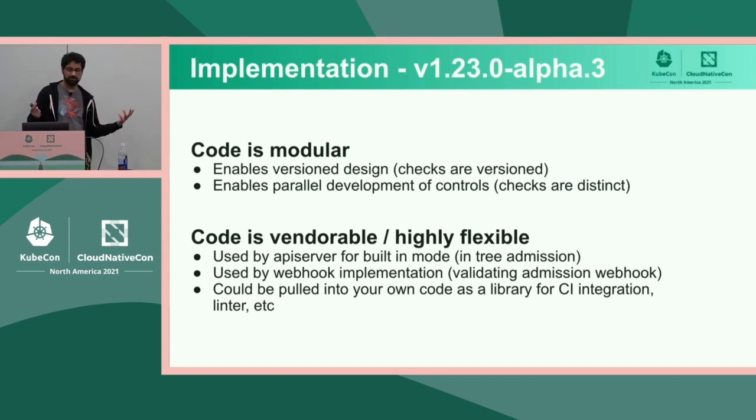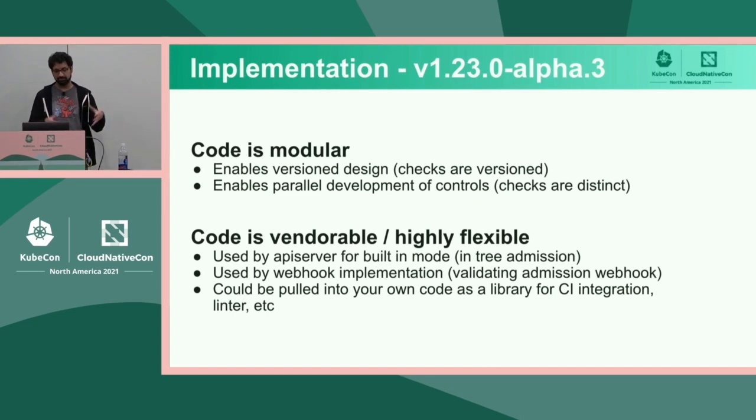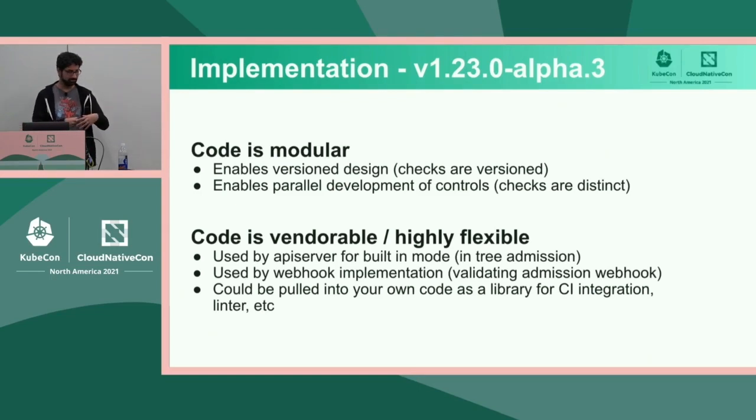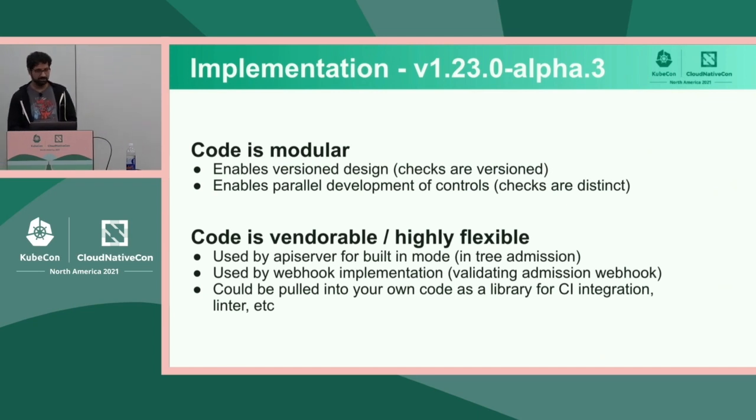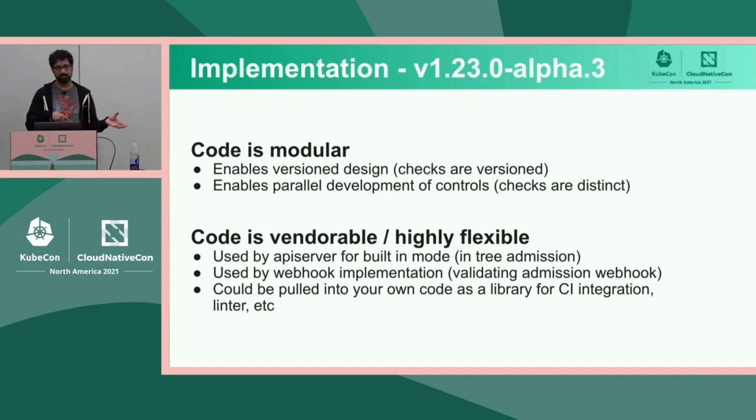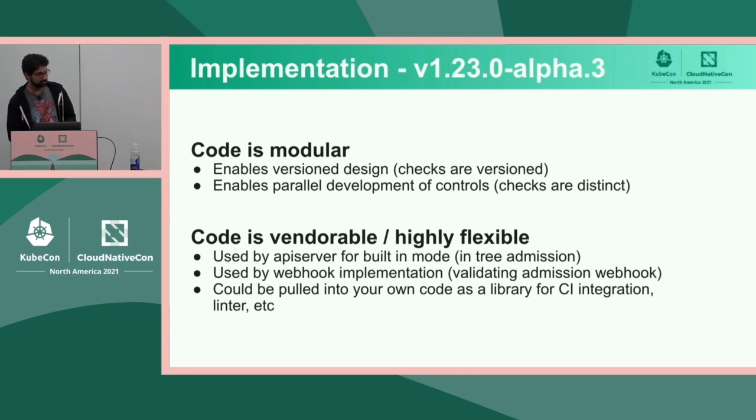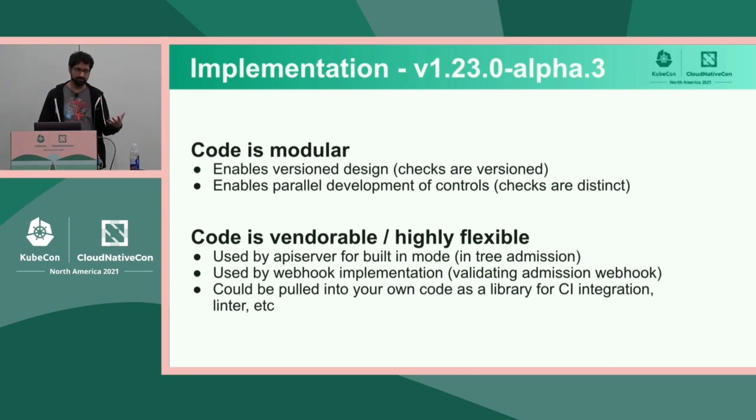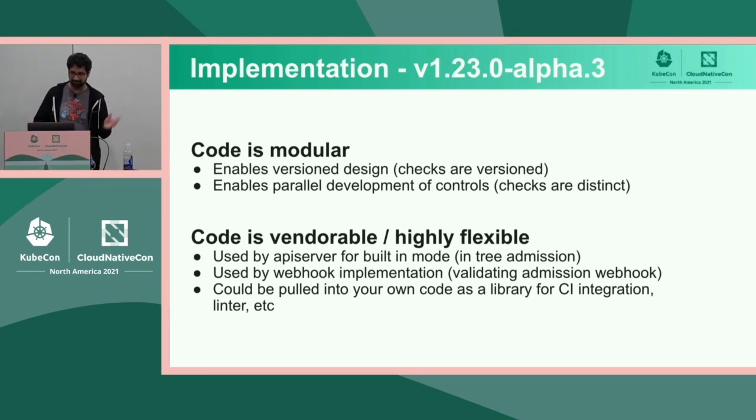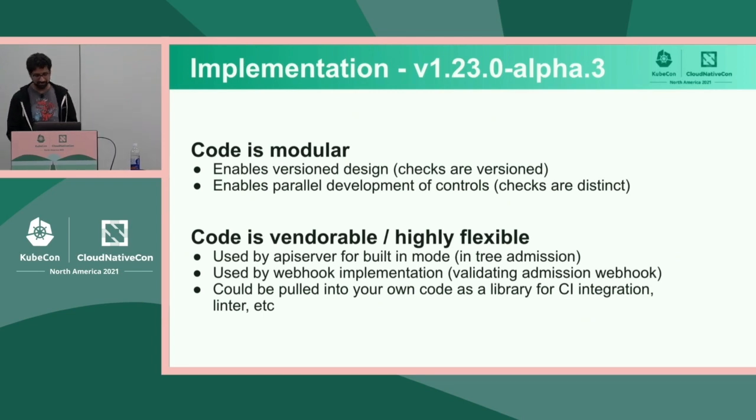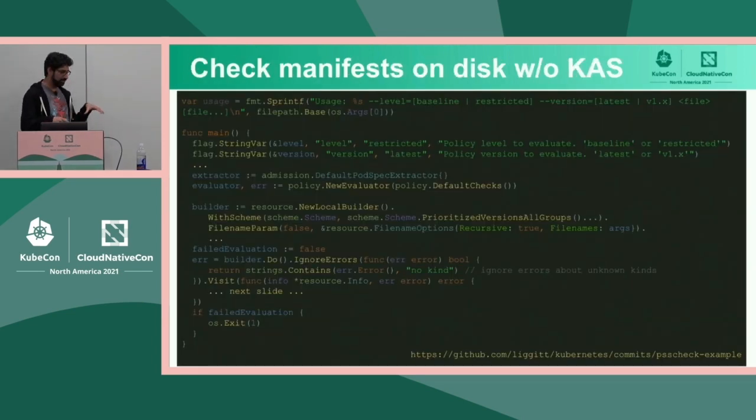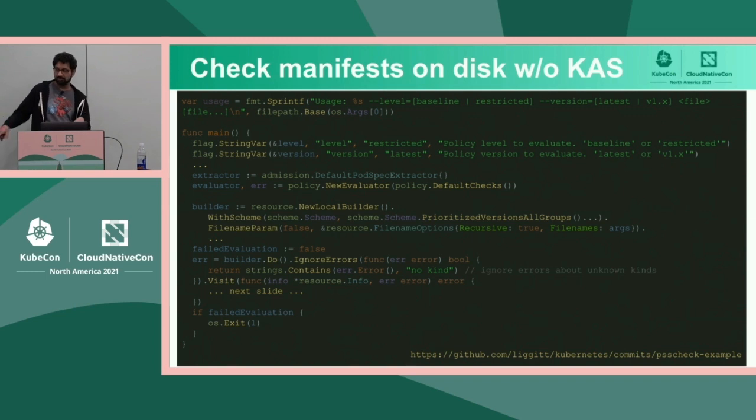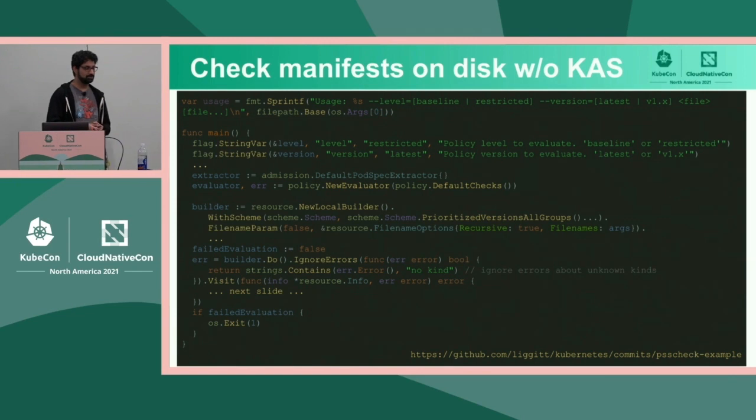Also, all the checks, like is this a privileged pod or whatever, all of those are implemented as individual units. So there's not some large spaghetti thing that checks all the things. And the idea there is, over time, we'll evolve these things and add new checks or iterate on an existing check but at a different version. So all of that stuff led to a pretty elaborate implementation for what just sounds like a pretty simple thing. If this field is set on a pod, say no. You're not allowed to do that because that's a privileged pod or whatever.